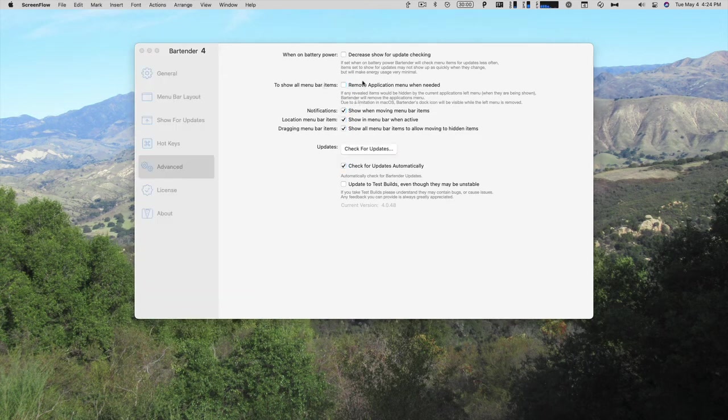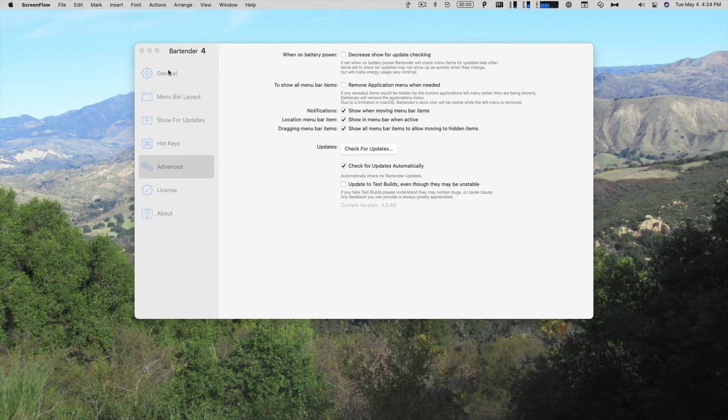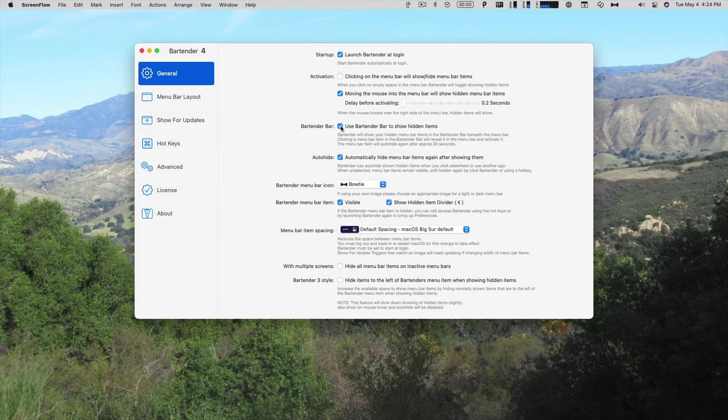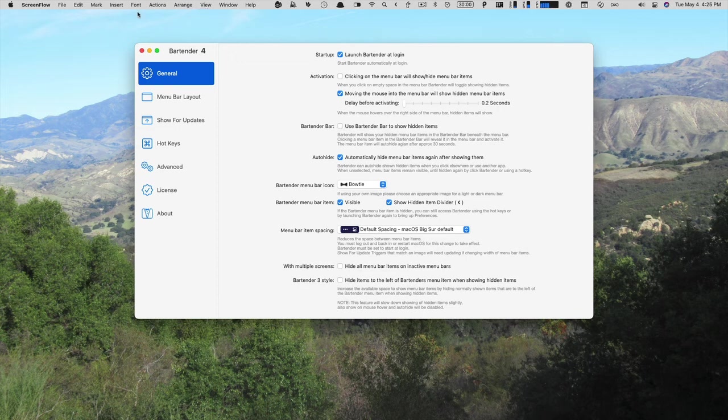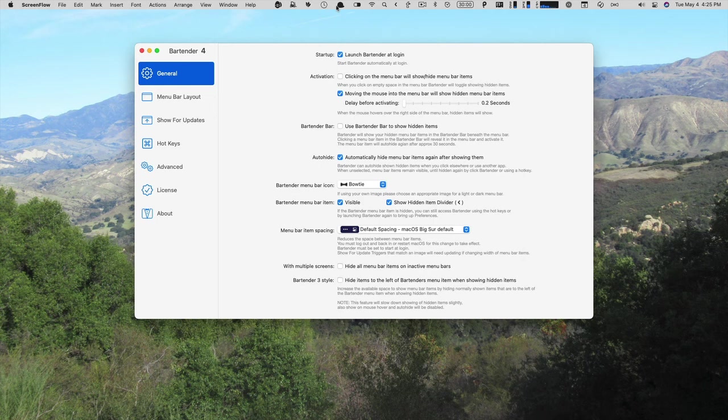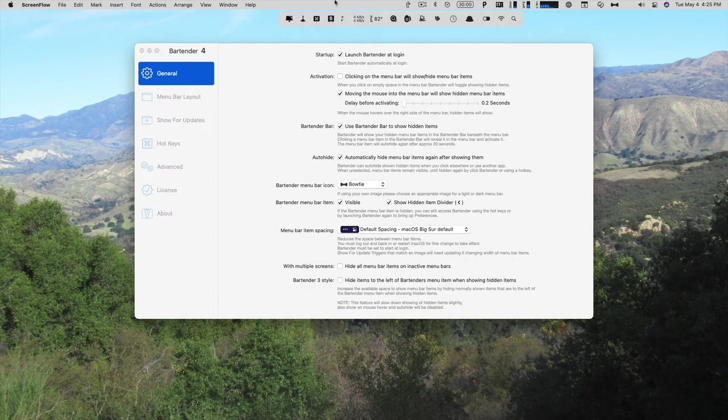You can either choose to remove the application menu when needed, or just show it. So if I uncheck it, and I go back to general and uncheck use bartender bar, that will keep the ScreenFlow menu there, but it will not show everything because it gets cut off. So what I want to do is use the bartender bar underneath to show everything, or go back to Advanced and have this checked that I remove the application menu.